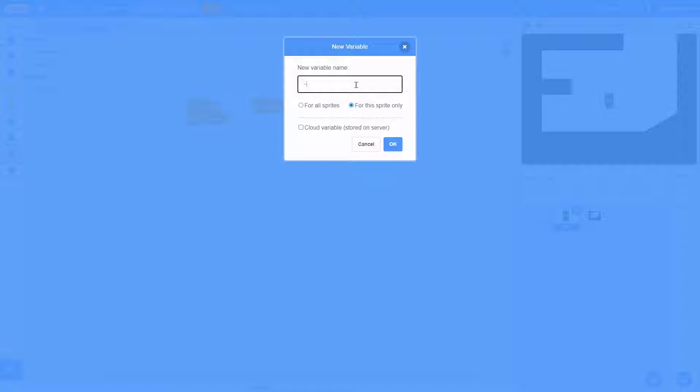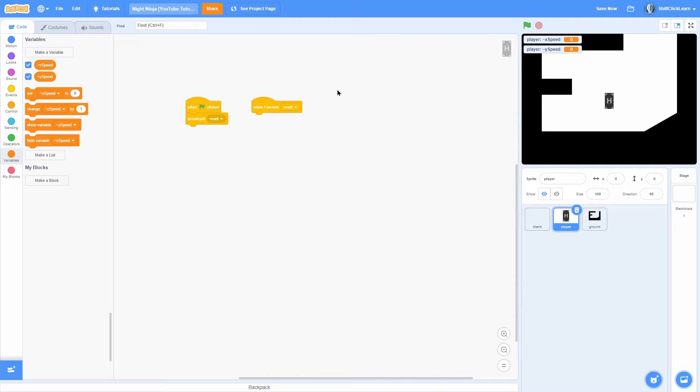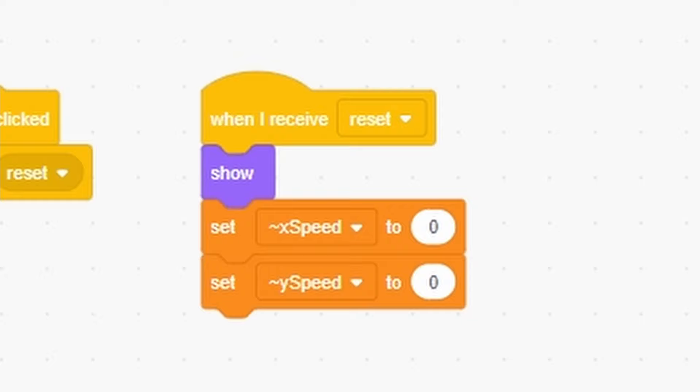I'm going to start by making a for-the-sprite-only variable and naming this x speed. Now I'll copy that, click OK, and make another one for the sprite only called y speed. Those are the x and y velocity type variables. In the beginning we're going to set x speed to 0 and y speed to 0 in the reset.